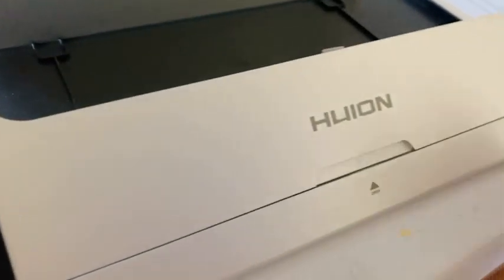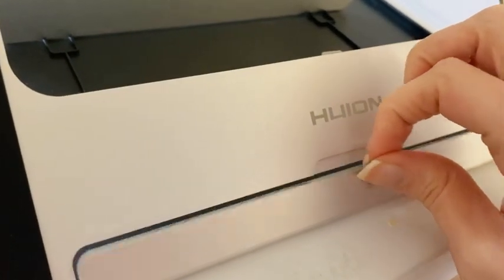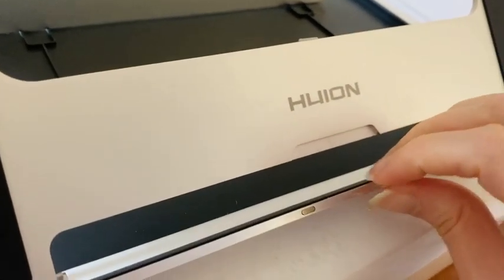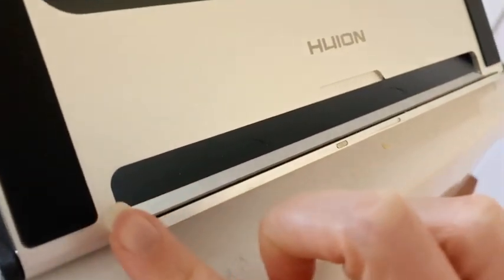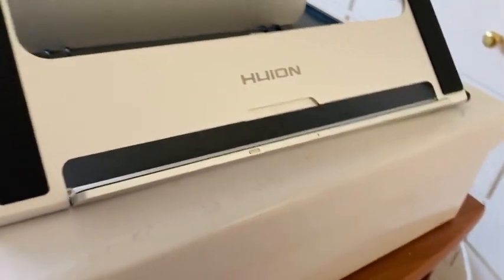When I put it in this stand, the tablet feels so secure and it holds it really perfectly.